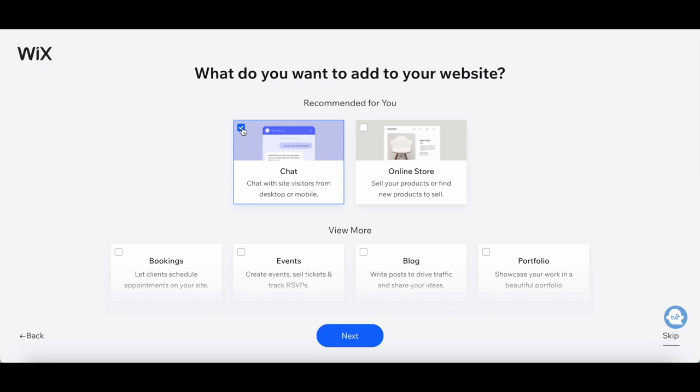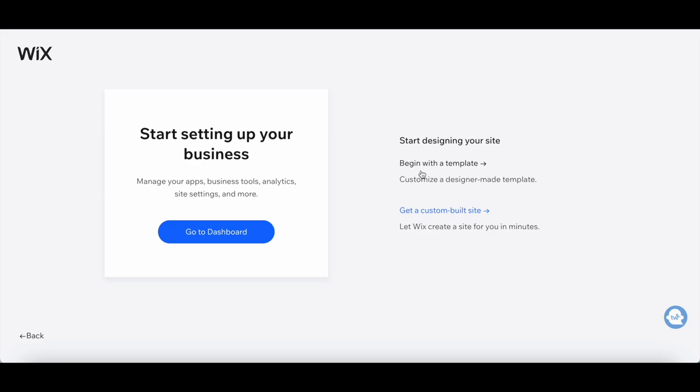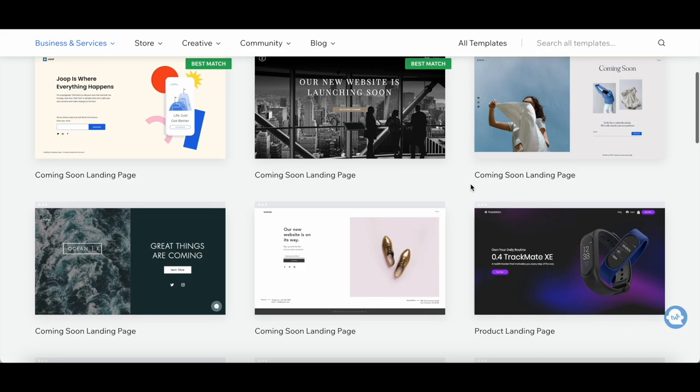Now let's click on Begin with a Template to select a Wix landing page template that suits your style and purpose. Let's browse through the vast selection together. Remember, your landing page should reflect your brand and captivate your audience, so choose wisely.